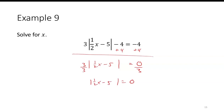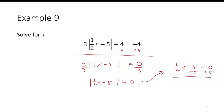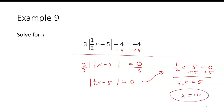Since the absolute value equals 0, and plus 0 and minus 0 are the same, there is just one equation: one-half x minus 5 equals 0. Add 5 to get one-half x equals 5, then multiply by 2 to get x equals 10. Checking: one-half of 10 is 5, minus 5 is 0, times 3 is 0, minus 4 is negative 4. It checks out.